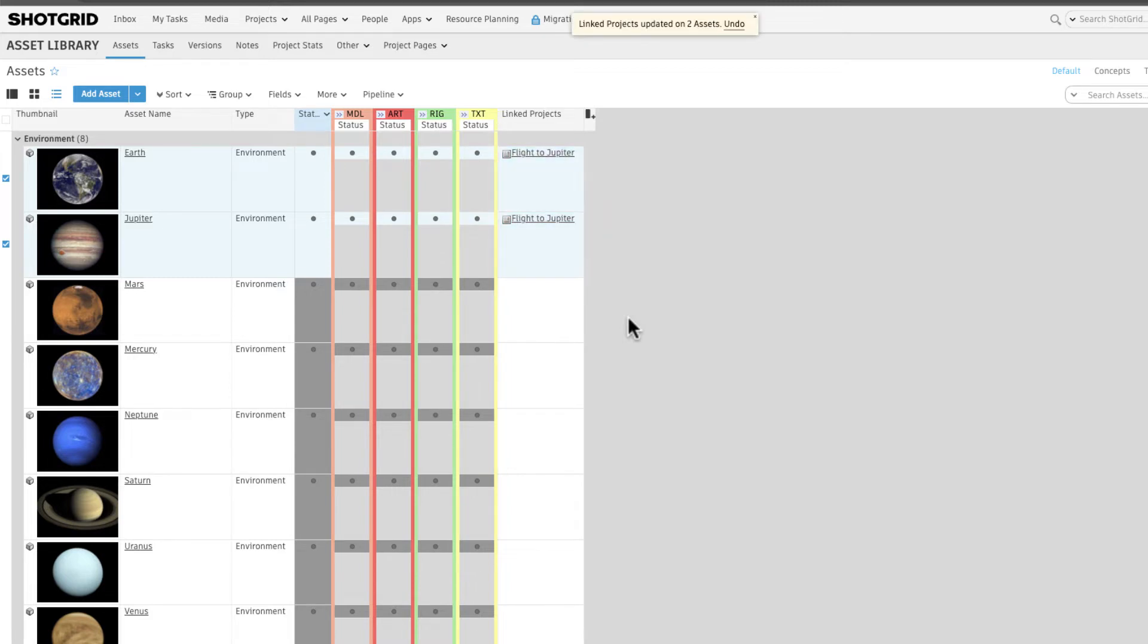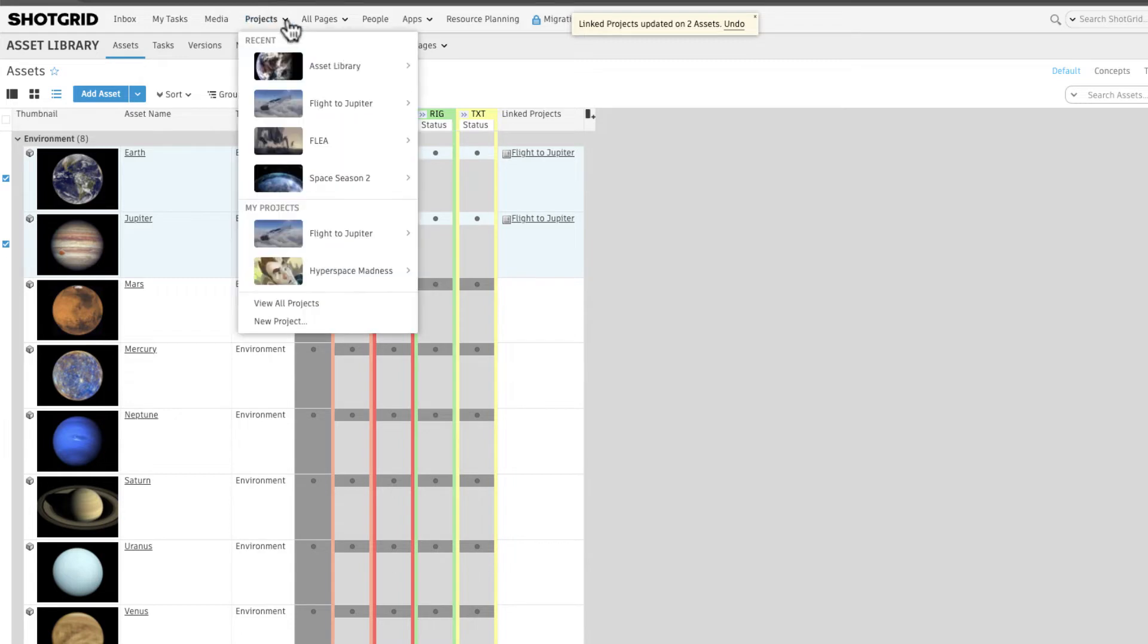Now that the project has been linked to those assets, let's reuse them by navigating to our flight to Jupiter project's Shots page.